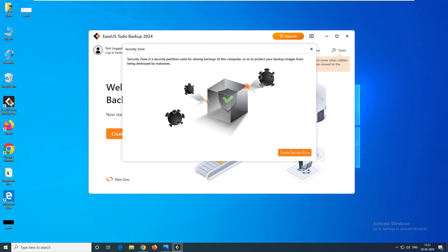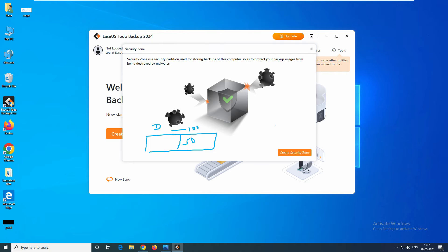Now this is called a Security Zone — a tool provided by EaseUS Todo Backup. Let's say you have a D drive with 100 GB of space. When you create this security zone, it asks how much disk space you want to allocate for security. Let's say you allocate 50 GB — it will deduct that space and create a new hidden partition. The benefit is it will protect you from malware, ransomware, or anything that can harm your data, by hiding the backup from all those programs.